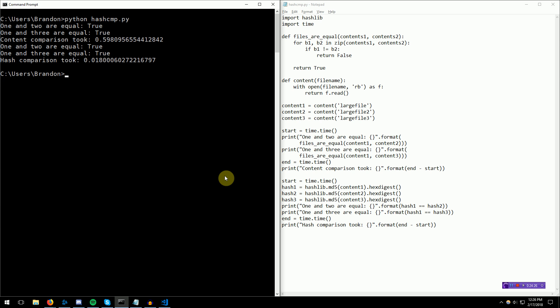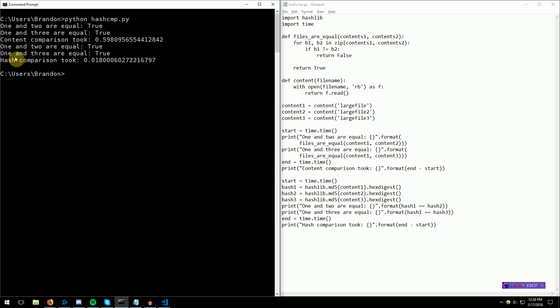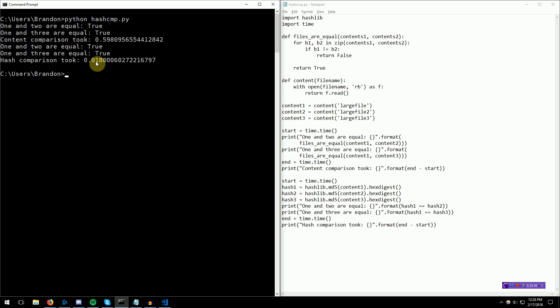You can see almost immediately the difference between the two. Both of them return true. They are all the same file. 1 and 2 are equal true, 1 and 3 are equal true. And then for the hashing method, 1 and 2 are equal true, 1 and 3 are equal true. Except, the content comparison method took half a second, where the hash comparison took two hundredths of a second. Definitely a speed difference there. If you're doing this process many times and comparing many, many, many files, you can see that the gains from using the hashing method are going to be much larger than on this small scale.